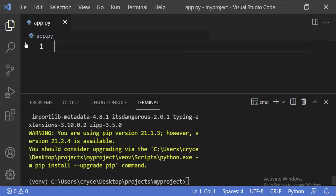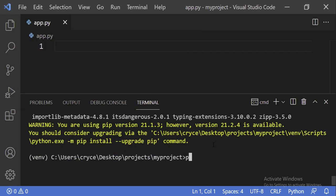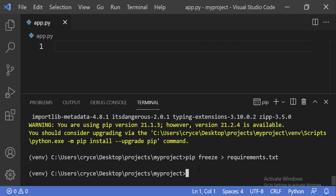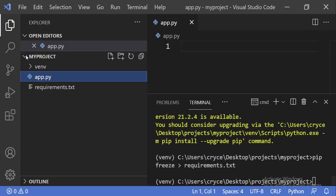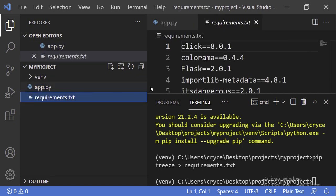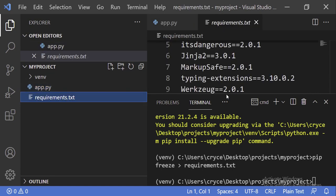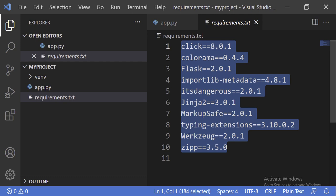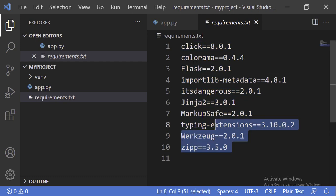To create a requirements file, we use pip, then write the keyword freeze, and then we put a greater-than sign followed by the file we want to output to — requirements.txt. When we run this and check our files, you can see we have requirements.txt, and it has all the dependencies our project is currently using. Every time we install a new dependency, we want to make sure it's added here by executing the pip freeze command, which updates the requirements file.